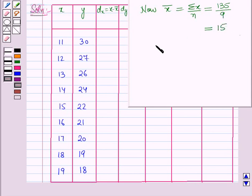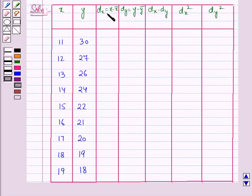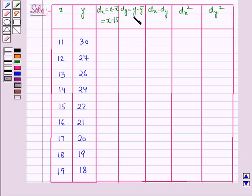Similarly, the mean value of y, which is y-bar, is equal to summation y over n, which is 207 over 9, giving 23. So we will find the deviation dx equal to x minus x-bar, where x-bar is 15. And dy is equal to y minus y-bar, where y-bar is 23.